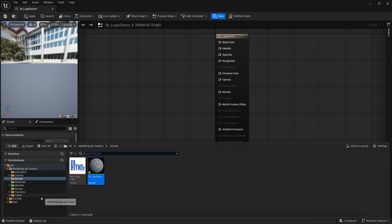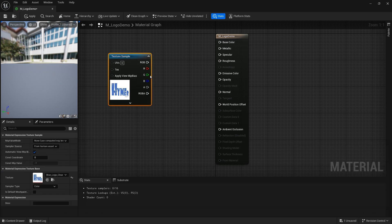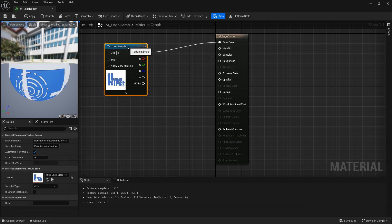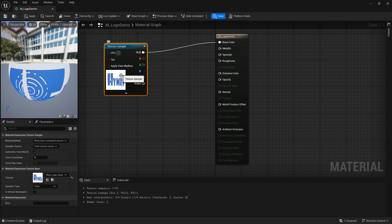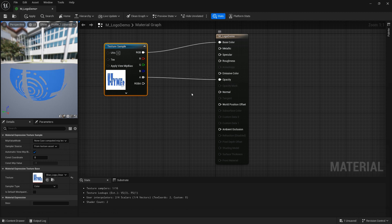Then we need a texture so we will drag in our texture that we created. Control space to open up the browser of course. Drag the texture into the workspace. Connect RGB to base color. This will show exactly what shows in this window and you'll see the background is white. To change that, connect the alpha channel to the opacity and the preview will update to show transparency.